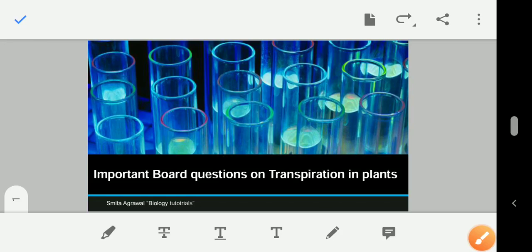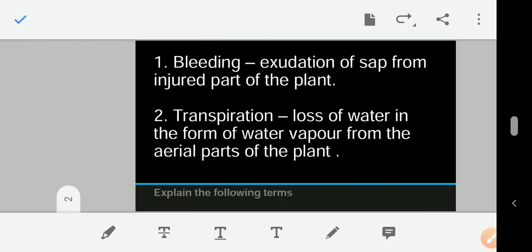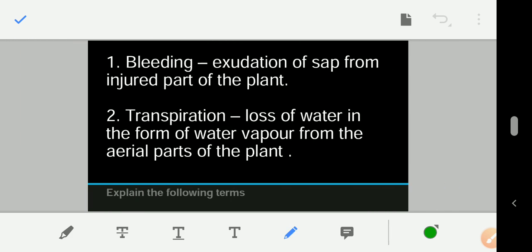Hello students, in this video we are going to discuss a few important board questions on transpiration in plants. Before starting, I just want to clarify that I am covering a few important board questions from the last couple of years. These are just for revision purposes.